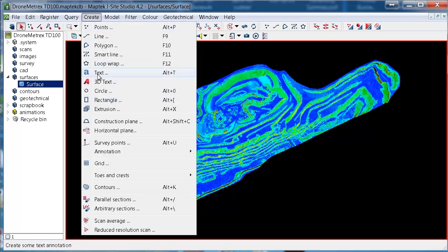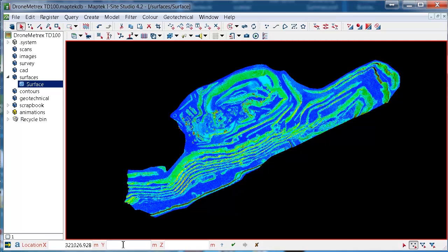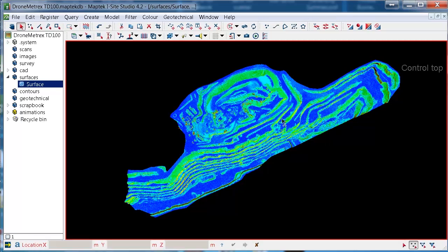So if you go up to create text, and down here we can type in the coordinates of the known points. So I'll do the top one first. And I'll give that name, control top. And there it is up there.